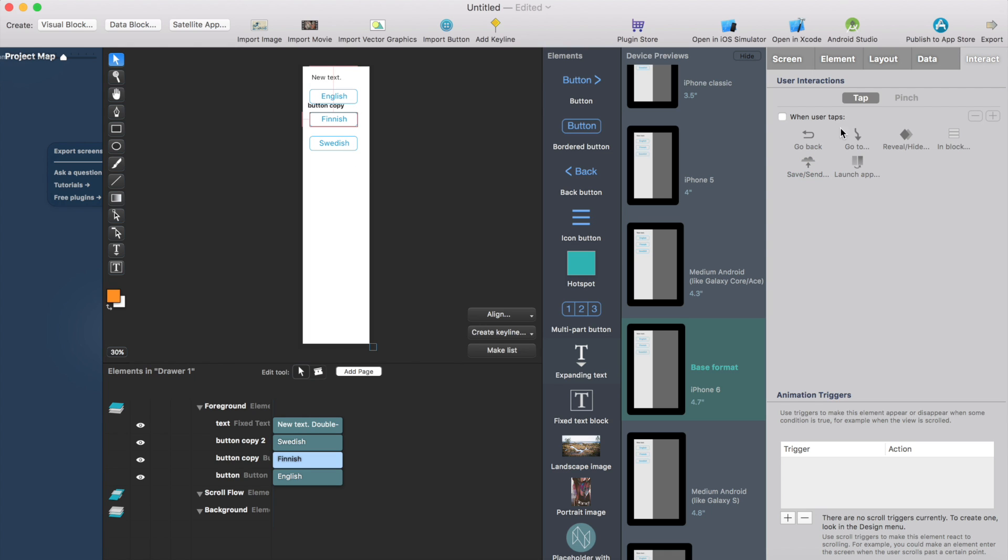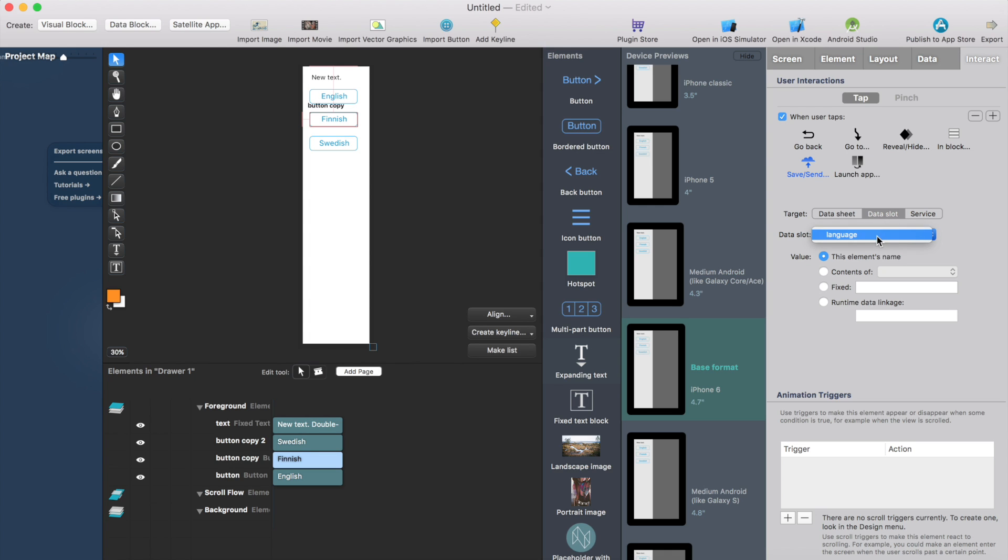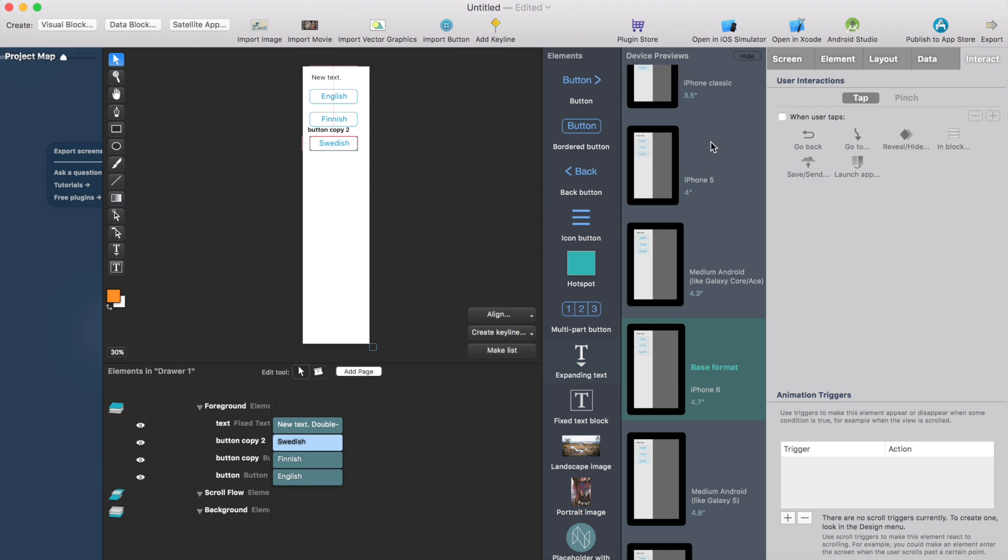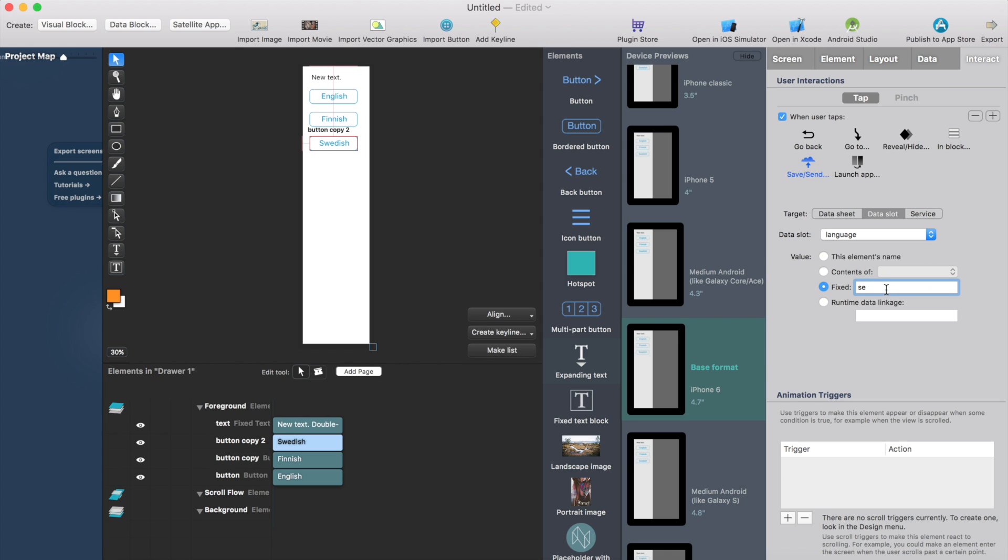Then we do the same for Finnish. Save data to data slot and it will be fixed value. And for Finnish it's fi and Swedish, we'll do the same. Data slot language fixed and SE. So what happens is when user clicks this button it will send this SE value to the data slot and that data slot contains the current language.